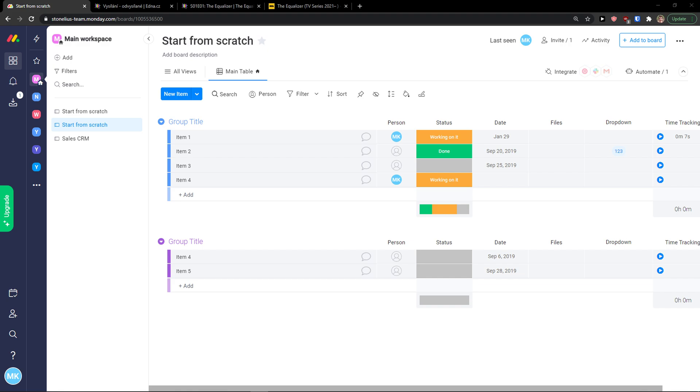Welcome everybody, my name is Markus and in this video I'm going to show you a step-by-step process of how we can easily use monday.com. So let's start.